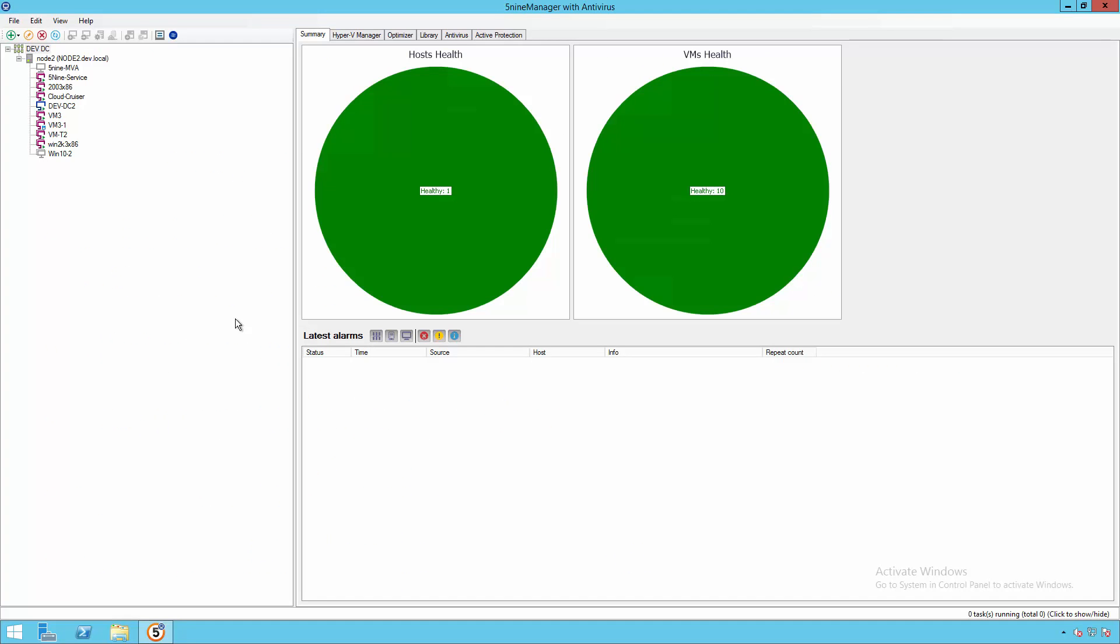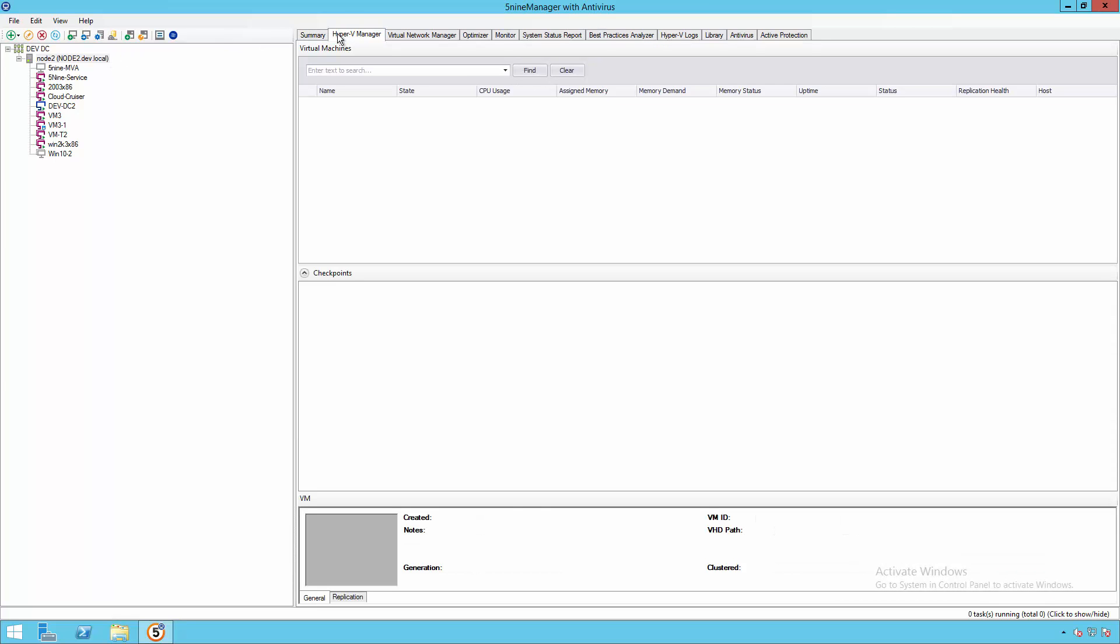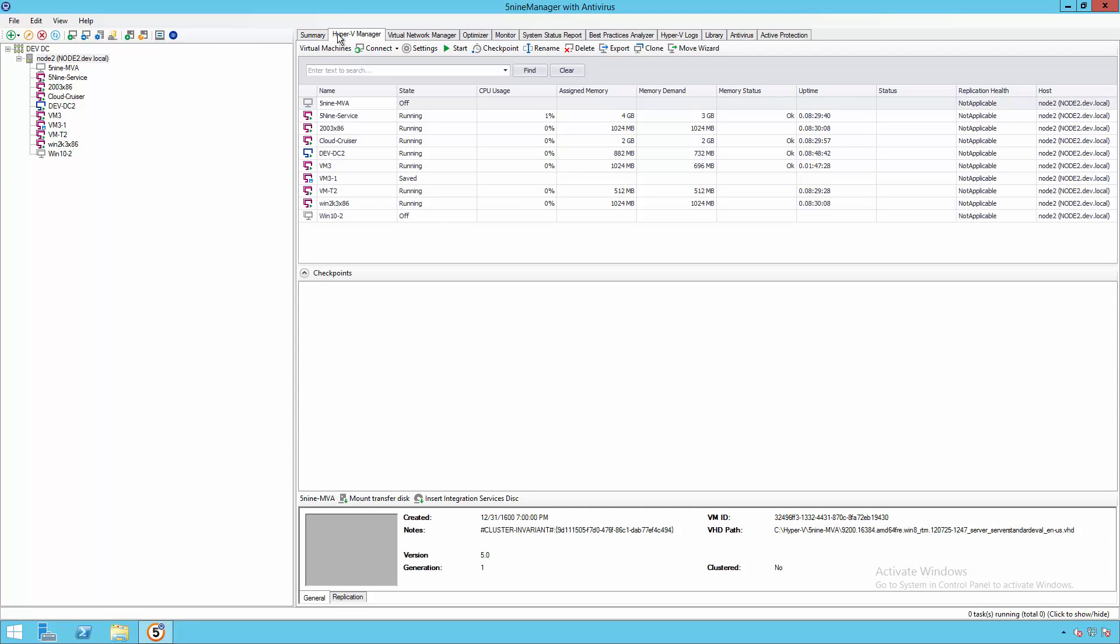Let's take a look at 5.9 Manager with antivirus in action. As you can see, it uses the traditional 5.9 Manager console, giving you access to all of the standard 5.9 features that you expect.